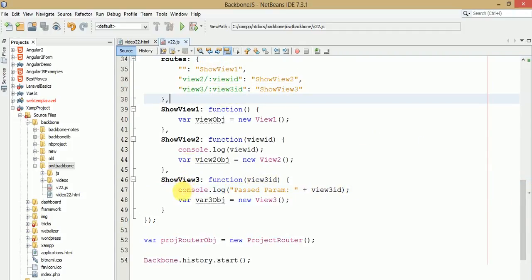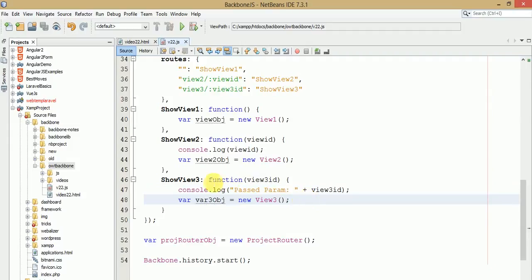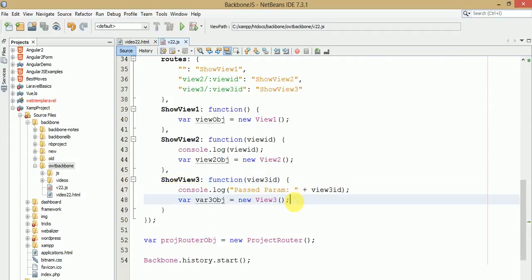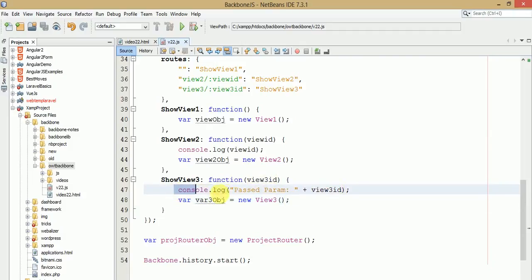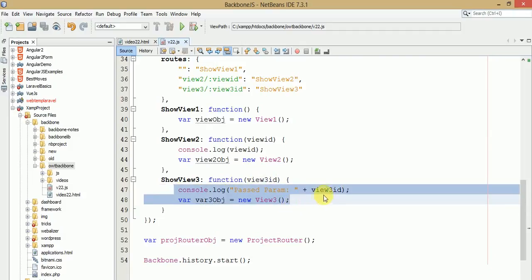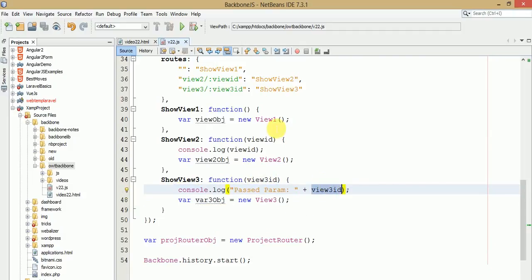You can use this parameter with a model, collection, or any operation you want to perform. By getting the view 3 ID from the URL, you can do whatever you need inside that handler function.